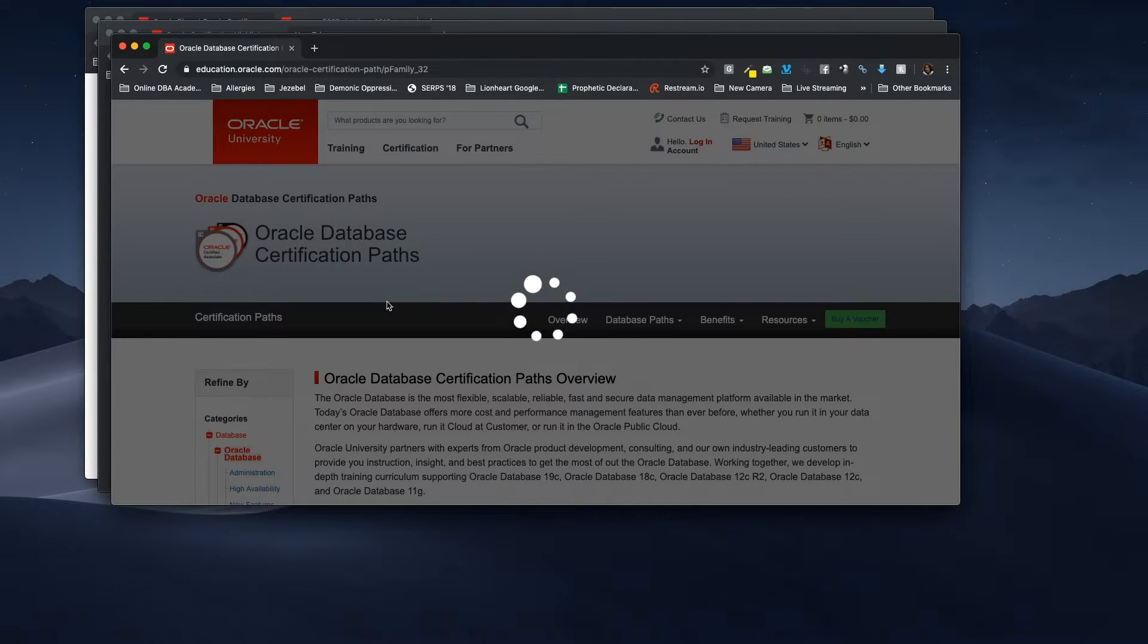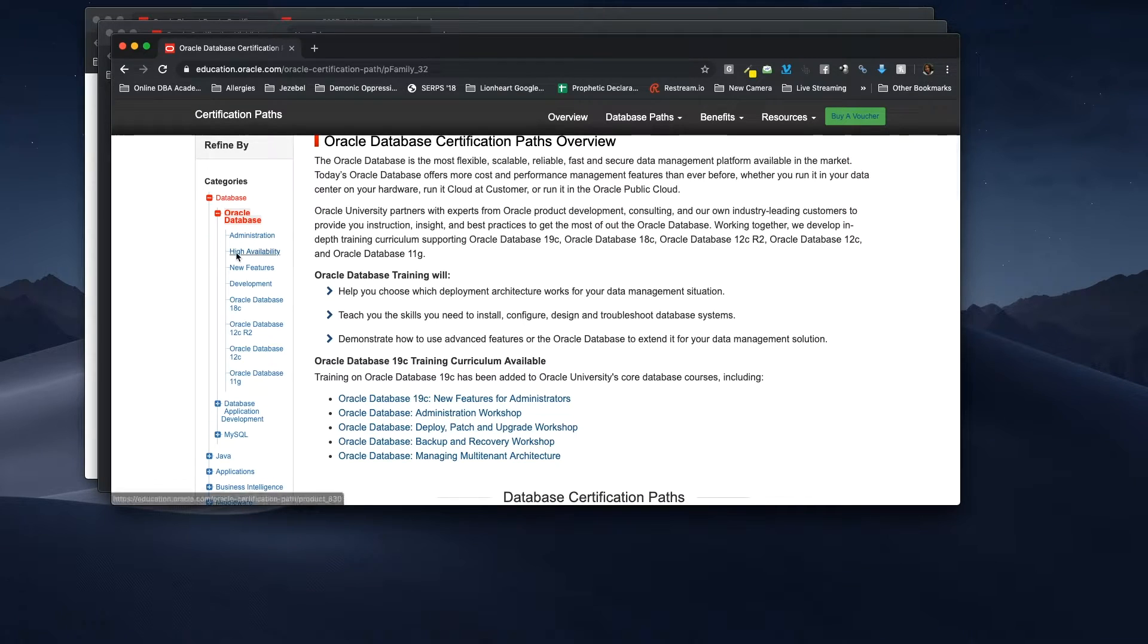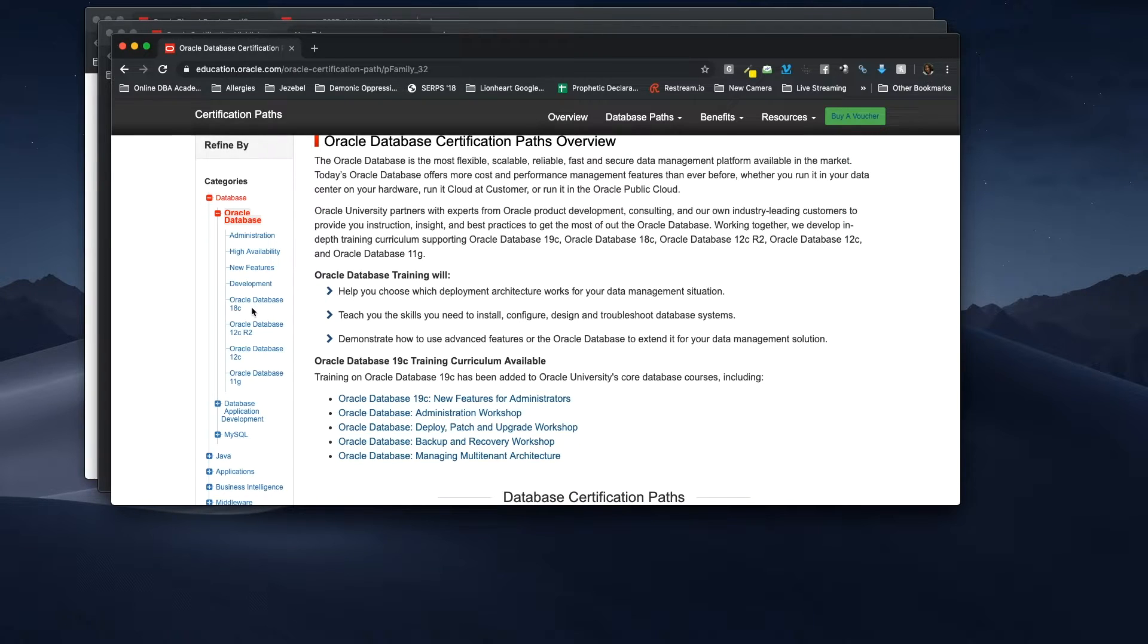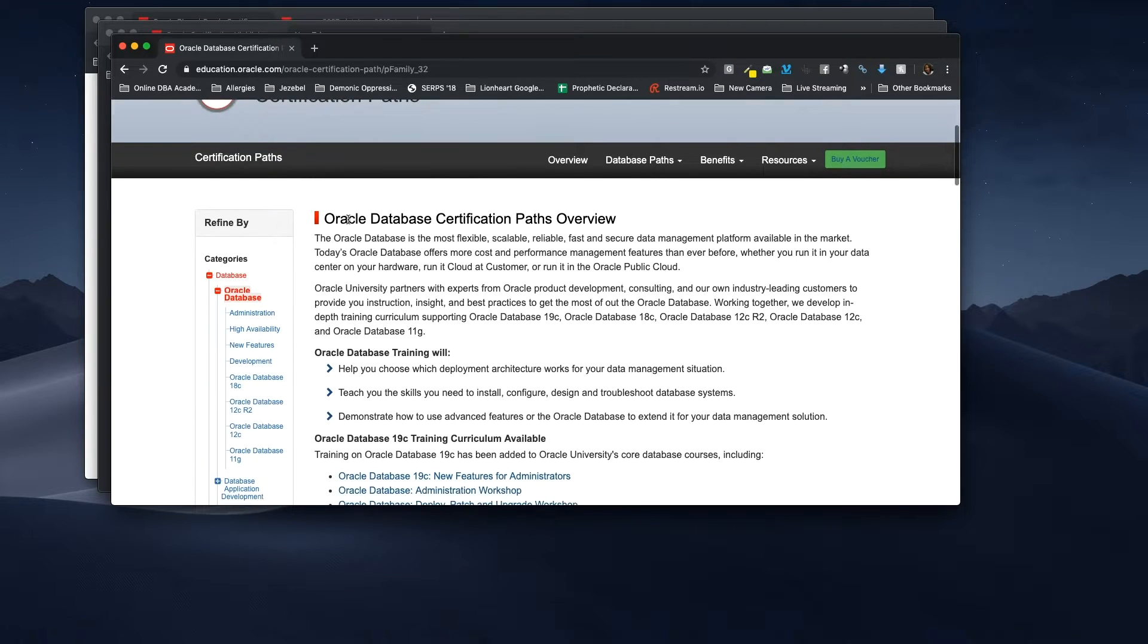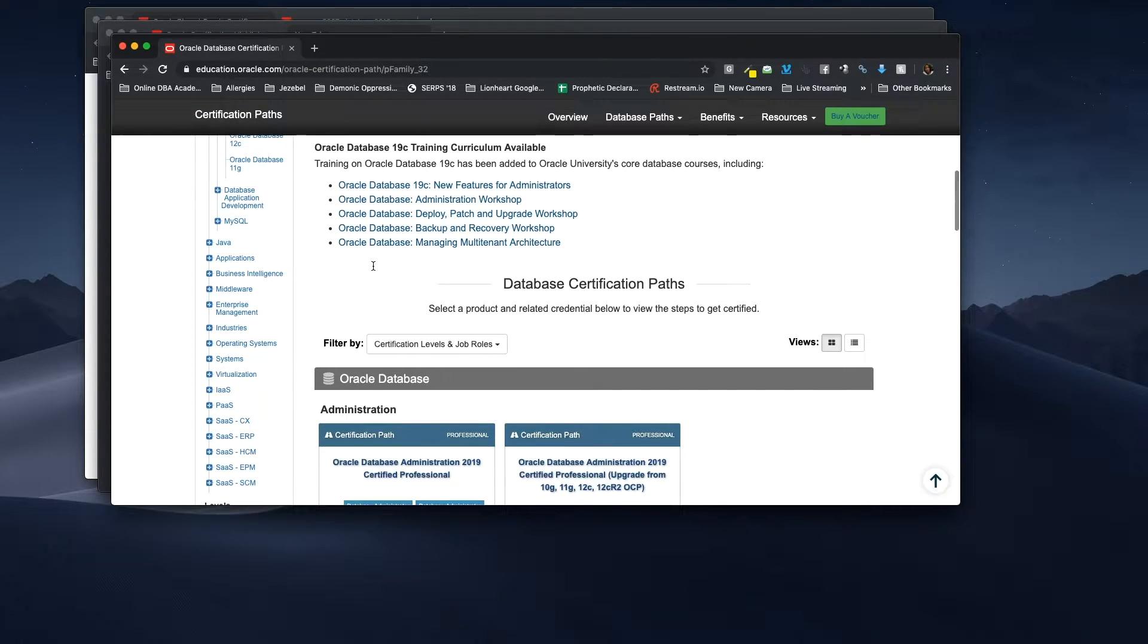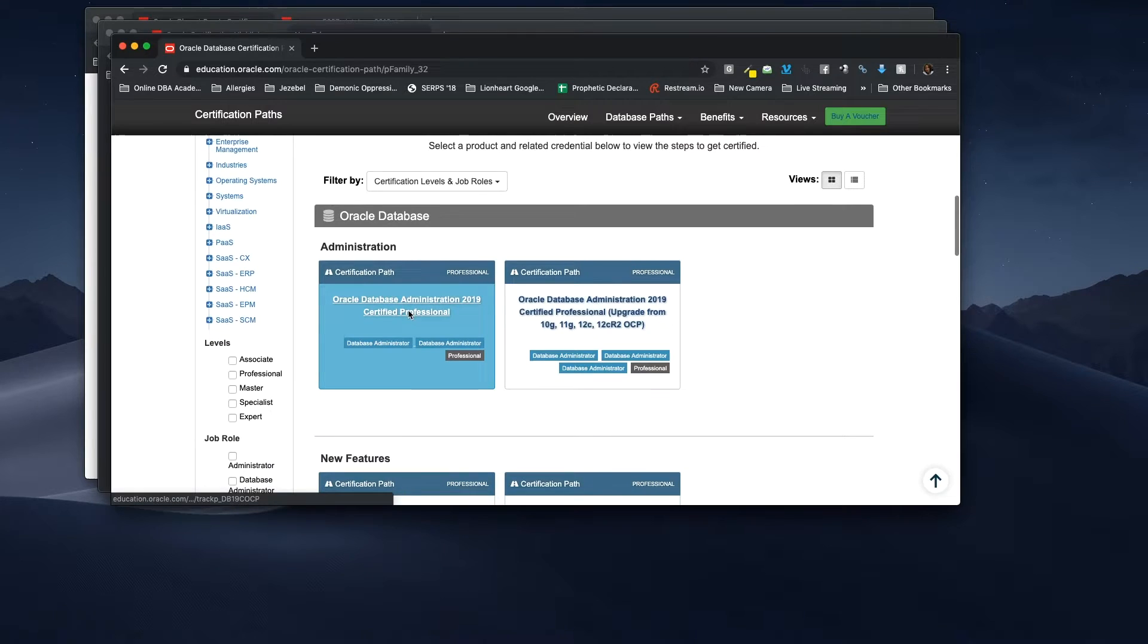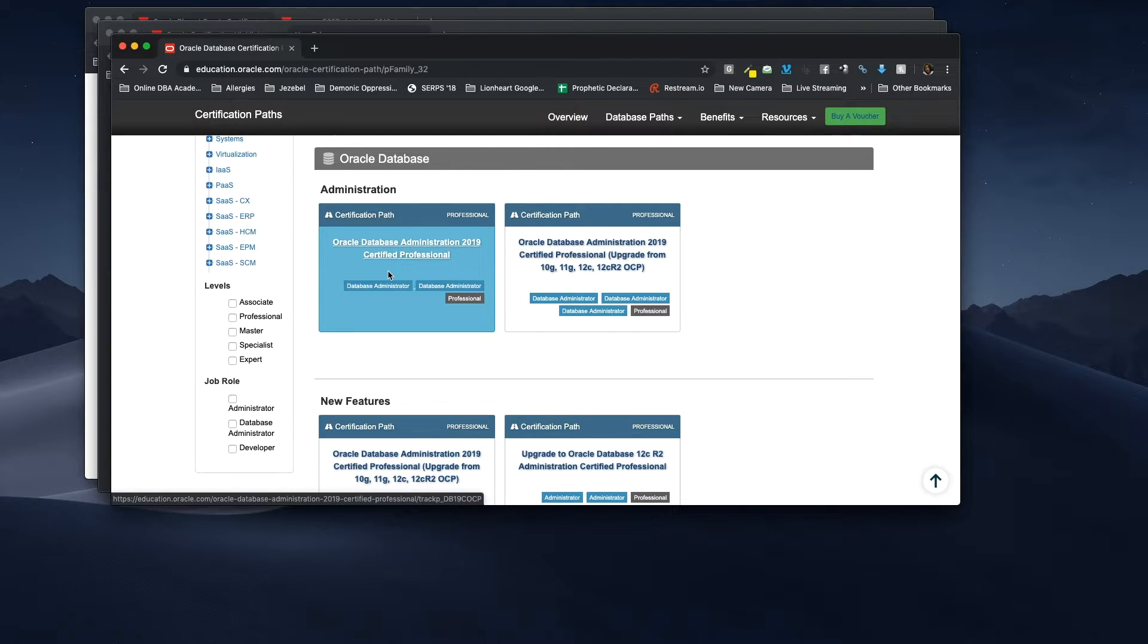Here what we're going to do is we will type in Oracle OCP-19C Certification Path, and they have the certification path here. So as you all can see, if you scroll down, they have all the certification paths here for database administration. So, we are, this is 18C. I don't see 19C here. Okay, here it is, scrolling down. So if you scroll down, here it is. So again, you don't see OCA. OCA is no longer here.